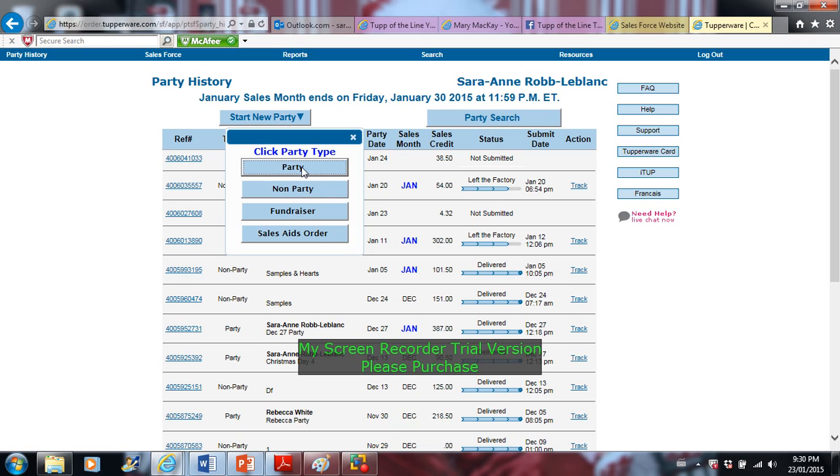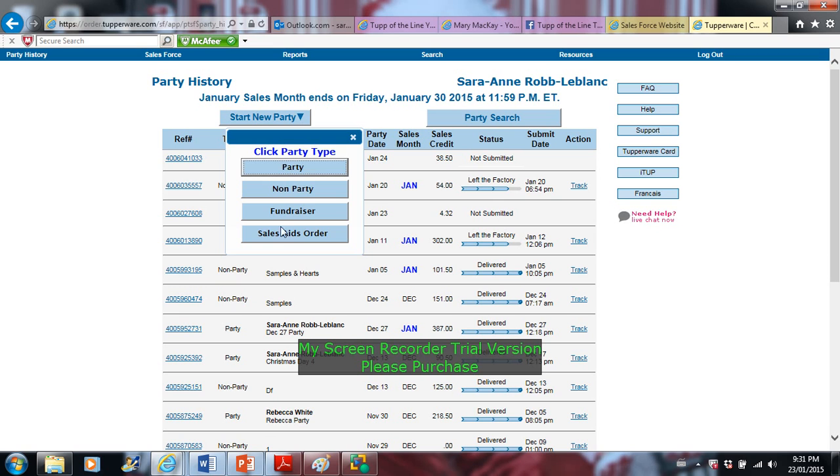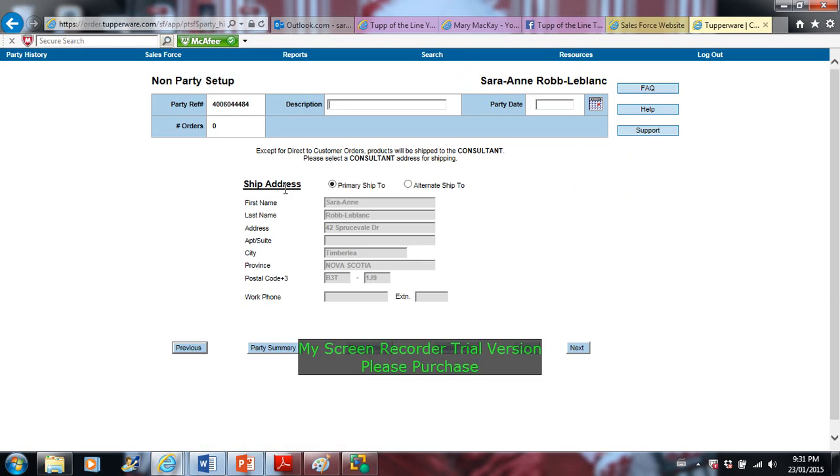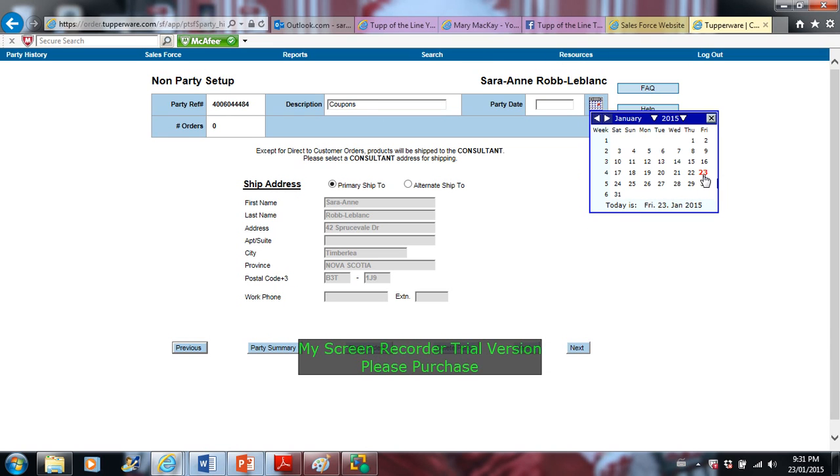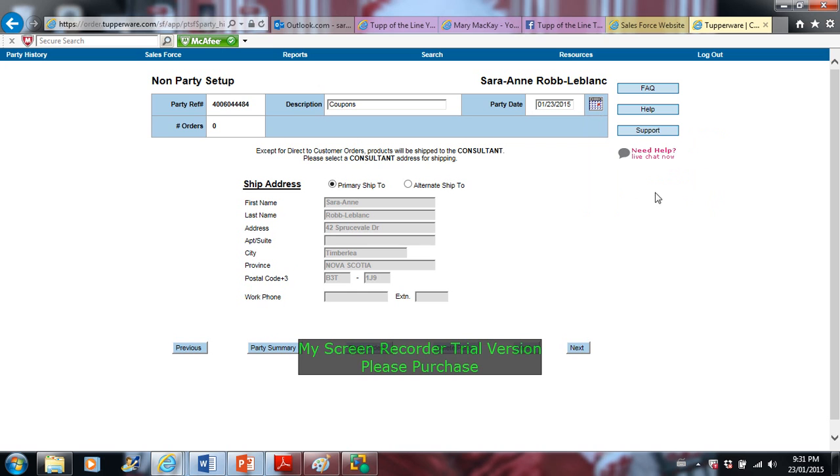Or you can add it to a party, like if you're hosting a party or you have a bunch of sales, just add it to that. Normally when you spend like when it's over a hundred dollars in orders, you won't get charged for additional shipping. If it's under a hundred dollars, you definitely want to do it in a non-party. So here when I go non-party, it's going to ask for descriptions. I'm just going to say coupons. And you want to select party date, so I'll just put today's date. Here it has all my information, it says primary ship to, so I just have it shipped to myself and I select next.